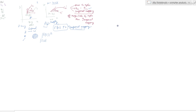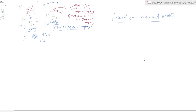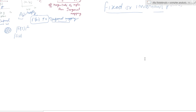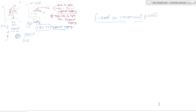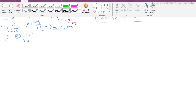Now we will look at something new: fixed or invariant points. During a mapping, there could be some points which are invariant — some points which are not changing. Those points are called fixed or invariant points.